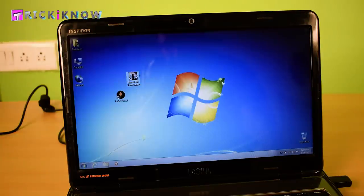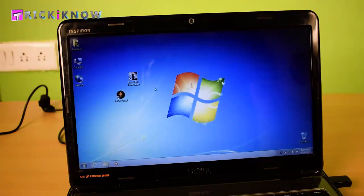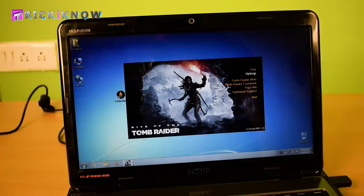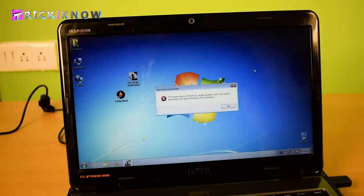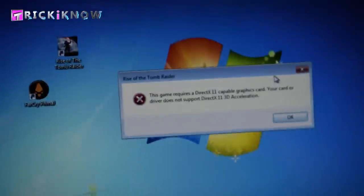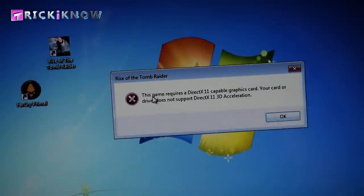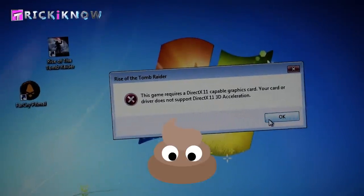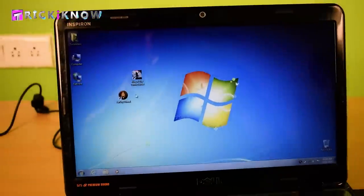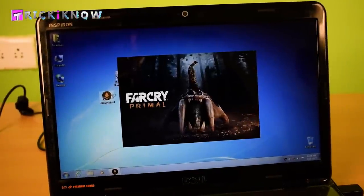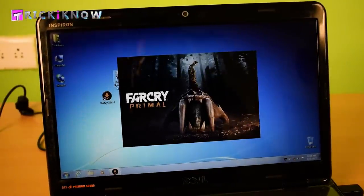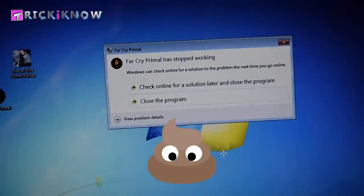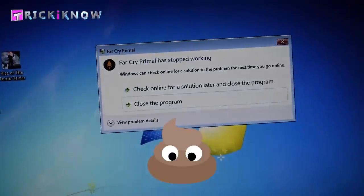Let's see what happening with my games. It's Rise of the Tomb Raider. And here is the error. The game requires a DirectX 11 compatible graphic card. Launching the Far Cry Primal and here is another error.